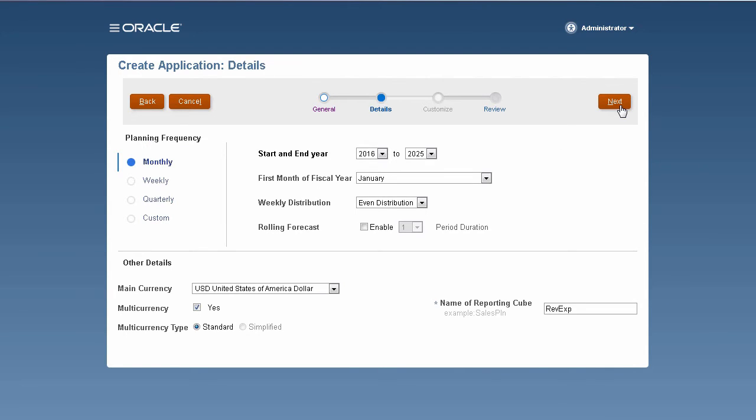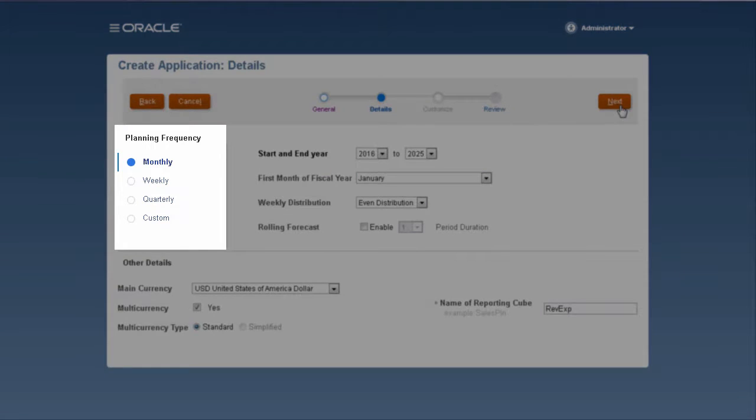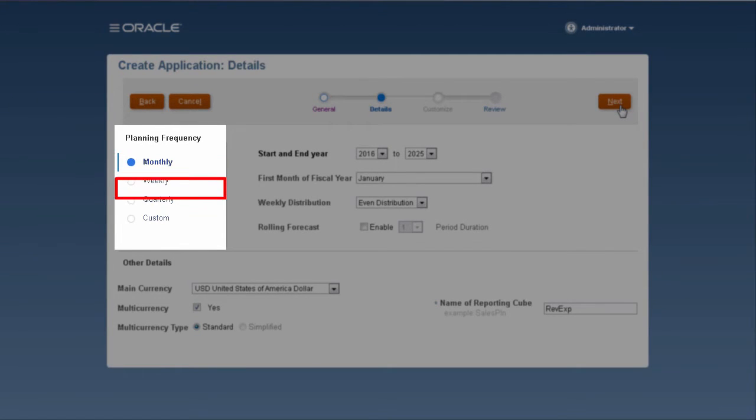Planning applications use calendar and currency information when you update and analyze data or create reports. What's your planning frequency? Do you plan at a monthly, weekly, or quarterly basis?